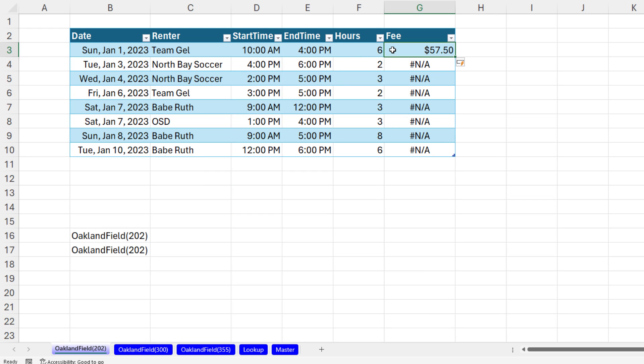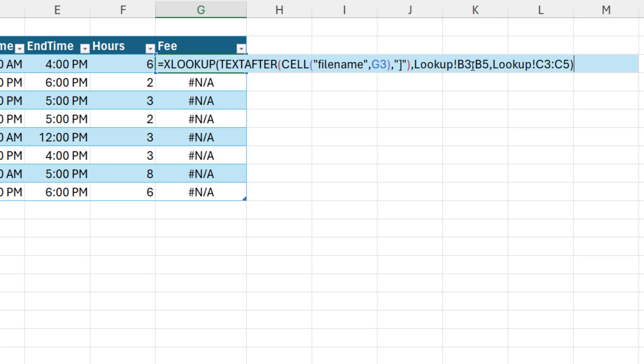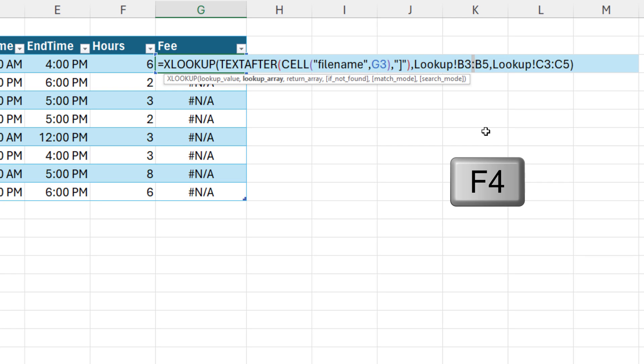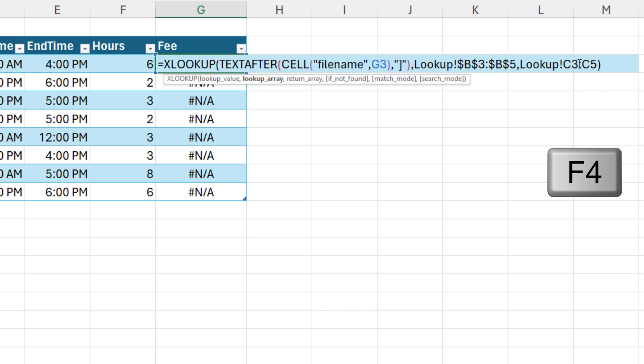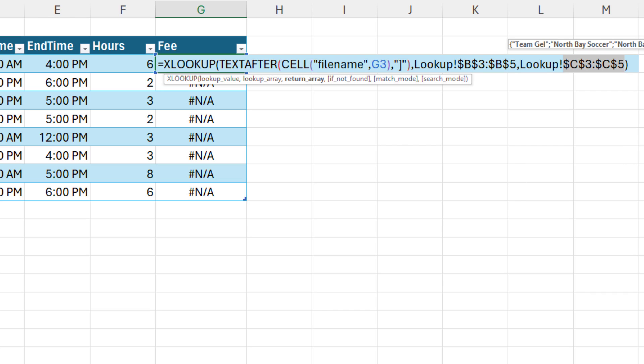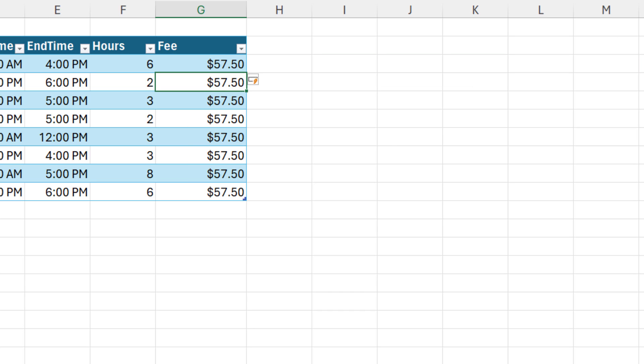And oops, at the top, F2, I forgot to lock. I'm going to select just the colon, F4, just the colon, F4. And because this is an Excel table, it doesn't spill. It automatically copies down.